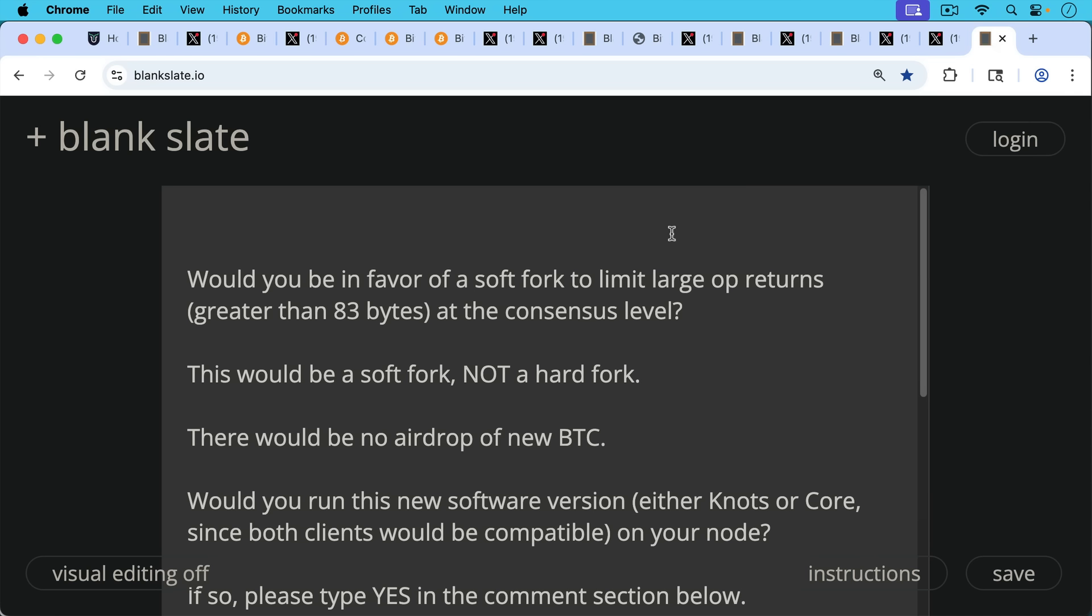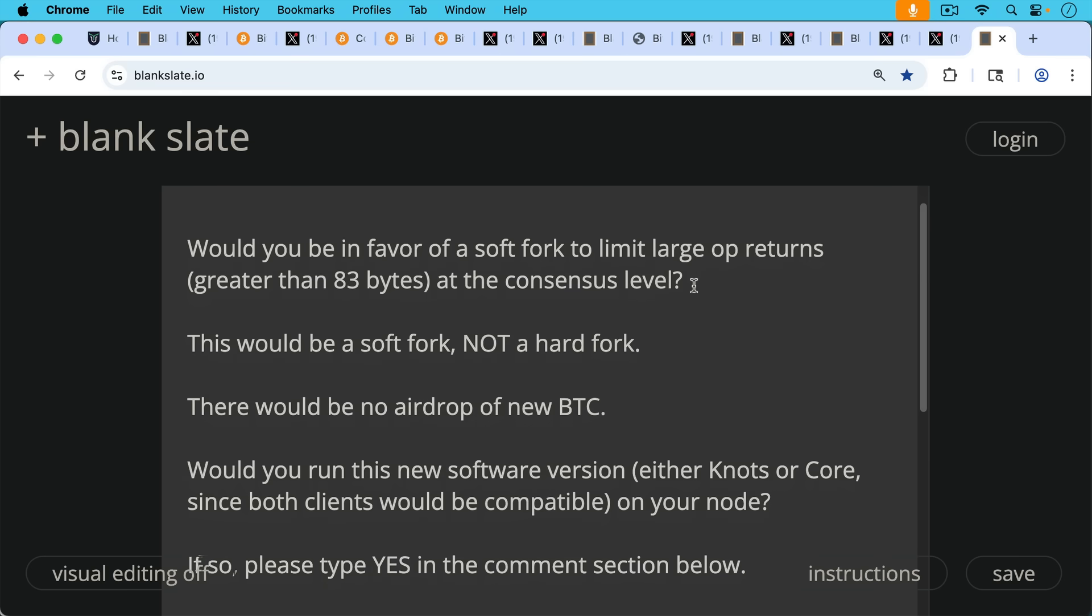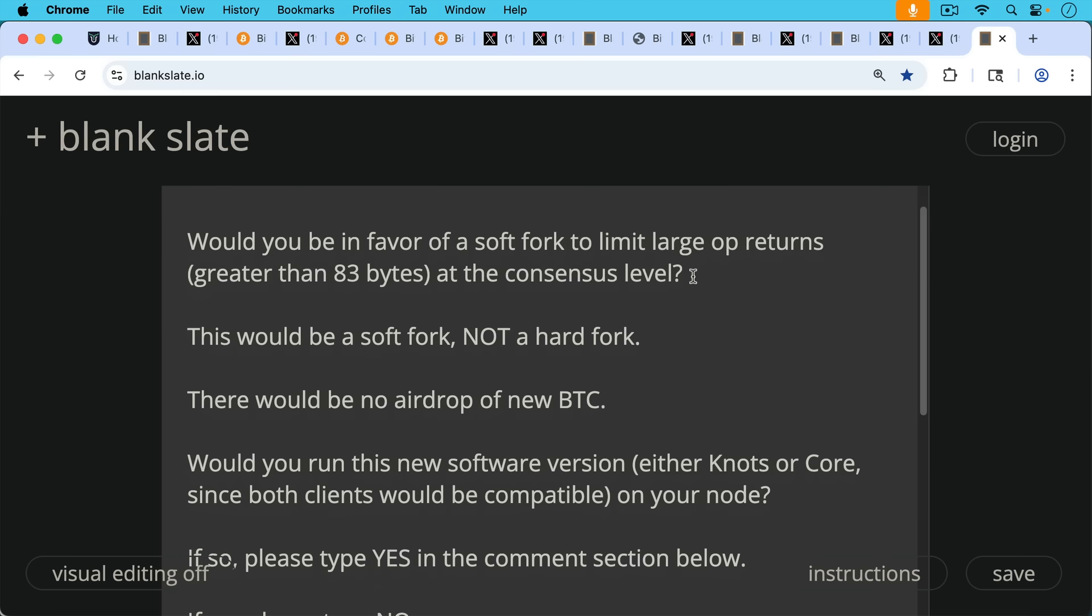So I would ask all of you guys, would you be in favor of a soft fork to limit large OP_RETURNs greater than 83 bytes at the consensus level? This would be a soft fork, not a hard fork. It's important to emphasize that there would be no airdrop of new Bitcoin. We're not interested in something like that. Would you run this new software version, either in its Knots form or Core form? We could have dual clients like this. Both clients would be compatible and run the new consensus rules.